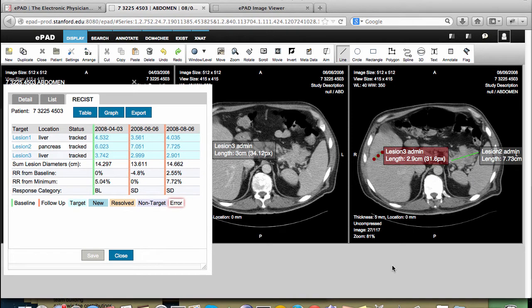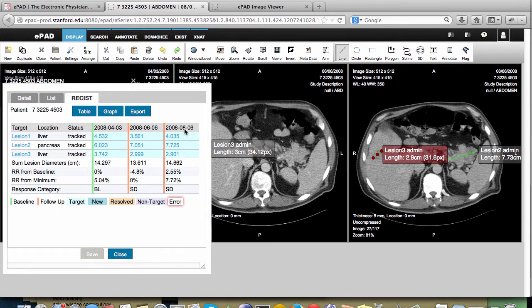Now let's look at the lesion summary table again. We can see that we've measured lesion 3 and our table is complete for the current exam. By the way, we have defined a standard way to capture the annotations so you can share them with other researchers and clinicians. It's called AIM, Annotation and Image Markup. Other image viewers and image applications can already read and write AIM annotations.